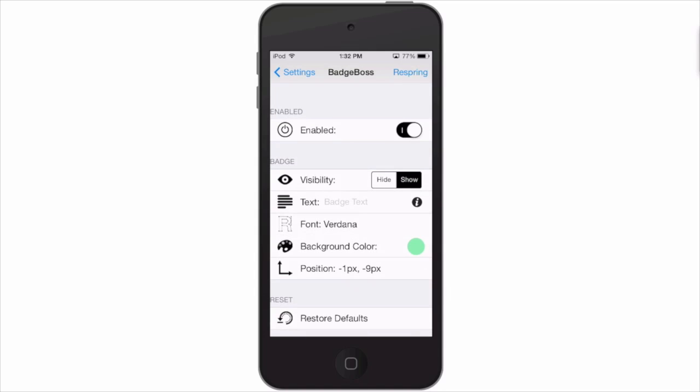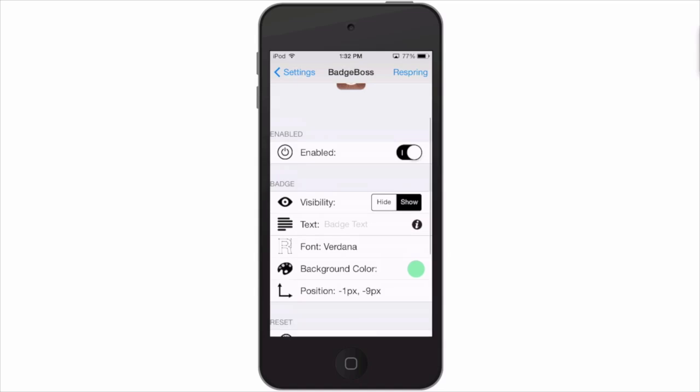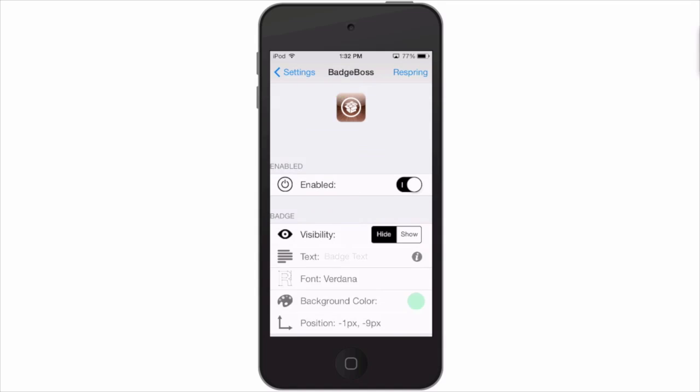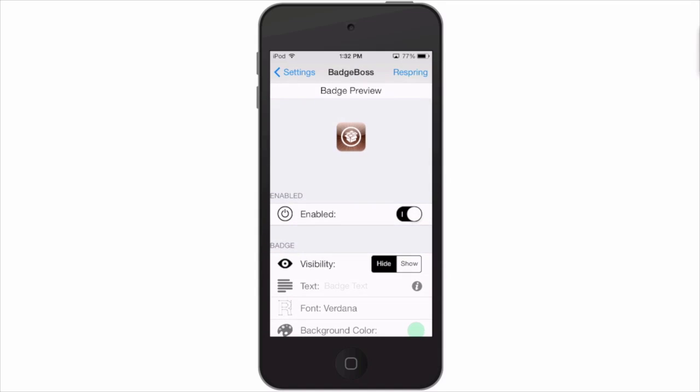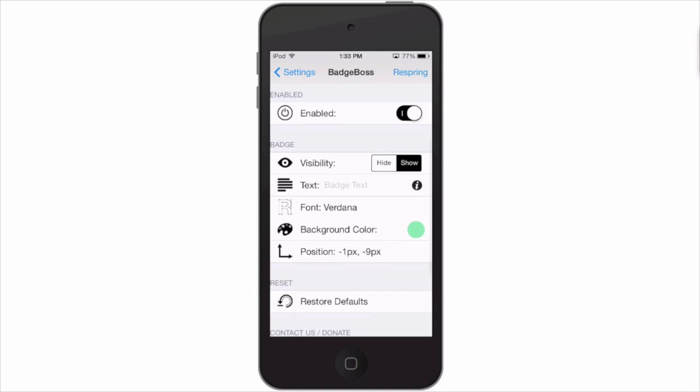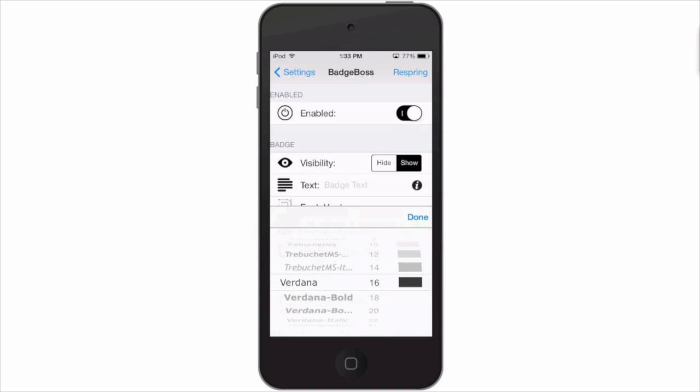If you are someone that wants to completely remove the badges, all you have to do is tap hide right there and you won't have any badges any longer.